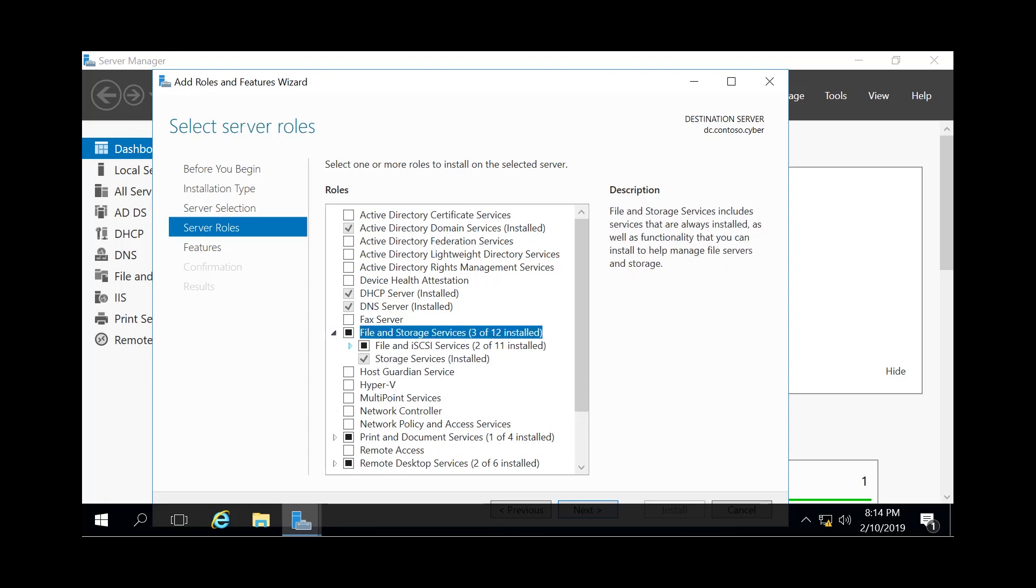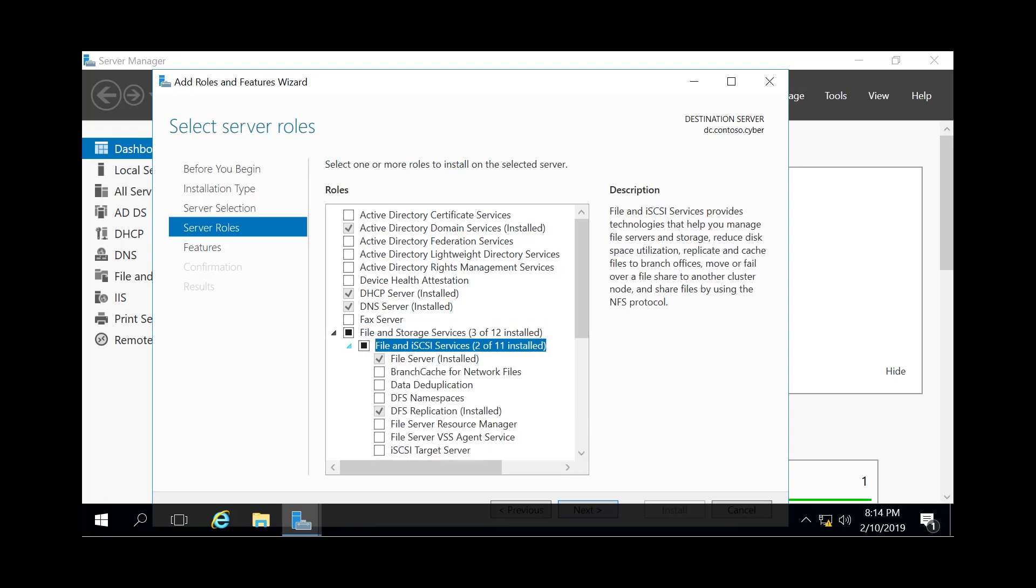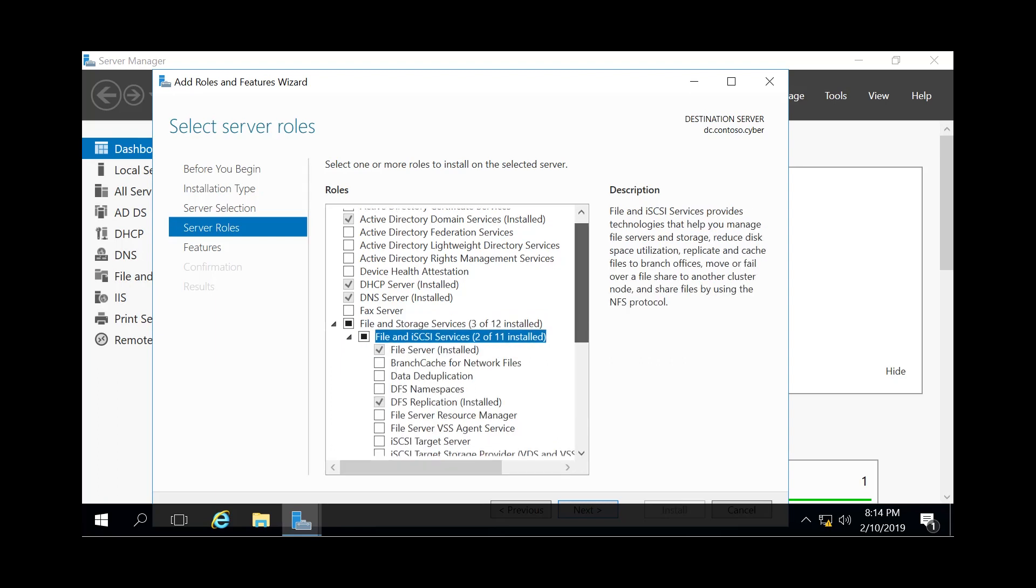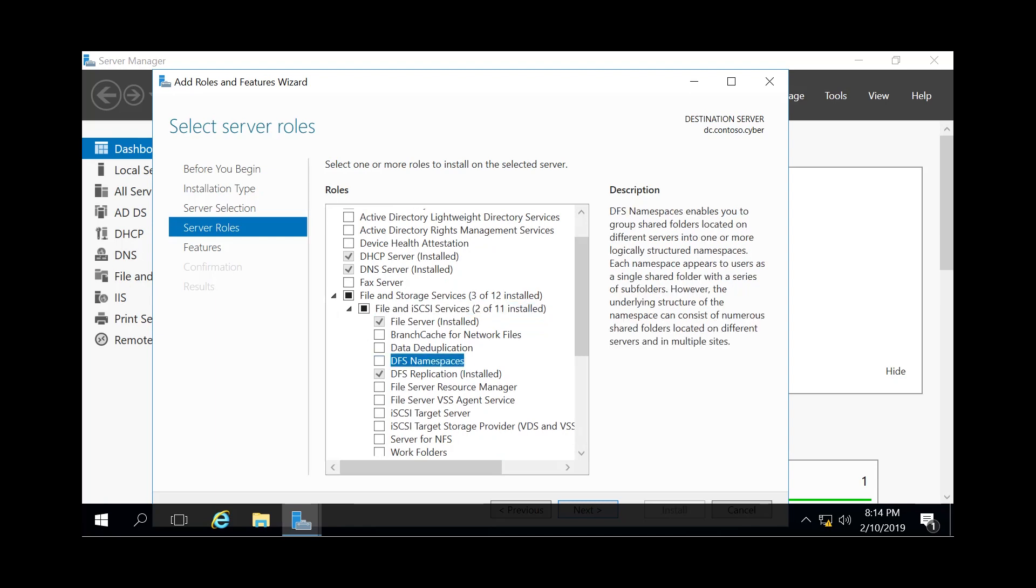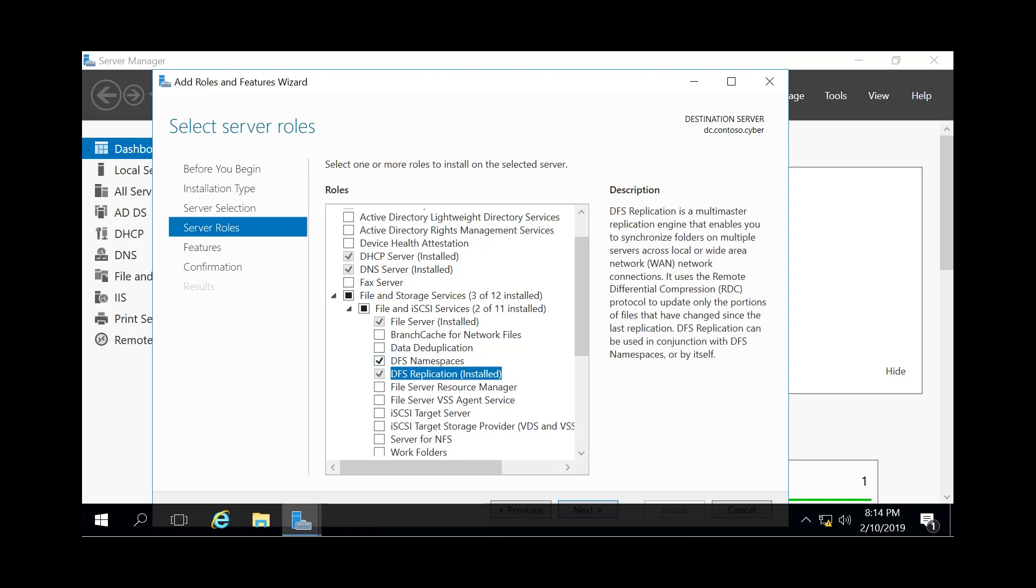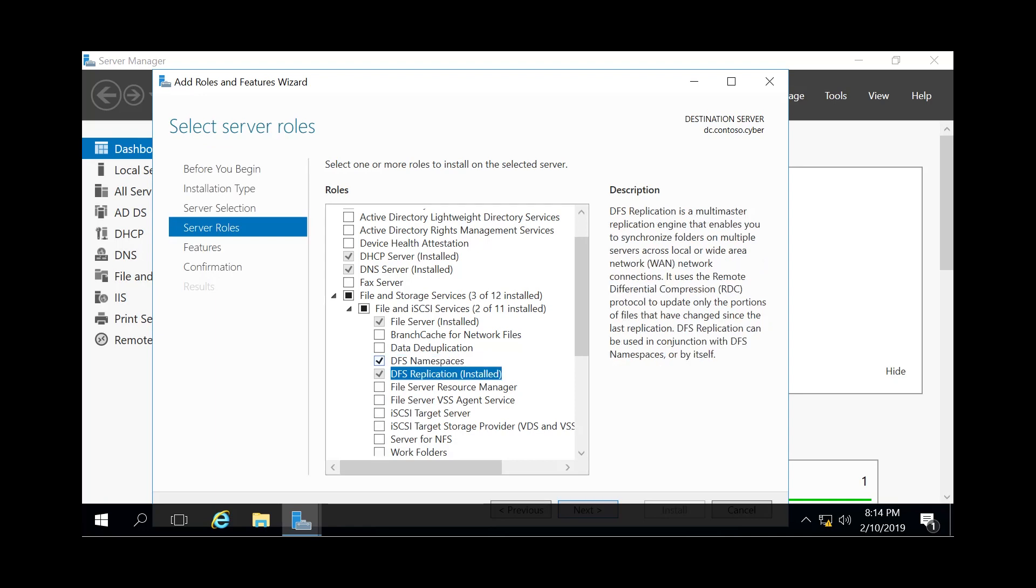You're going to want to expand that, and then expand File and iSCSI Services as well. Then, as you can see, you have two different options: DFS Namespaces, which brings everything under the same umbrella, while DFS Replication...